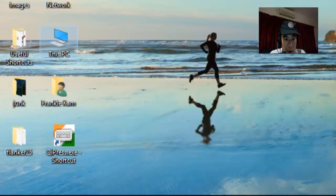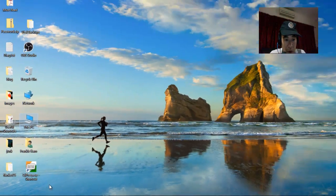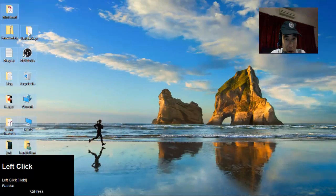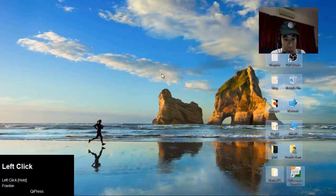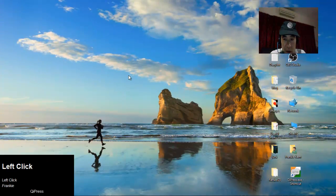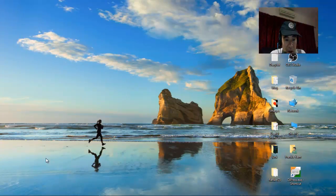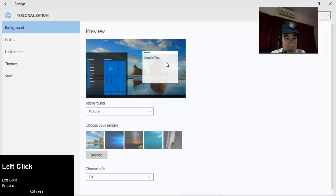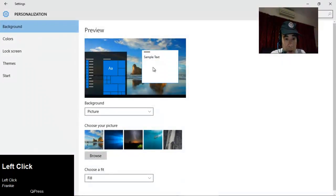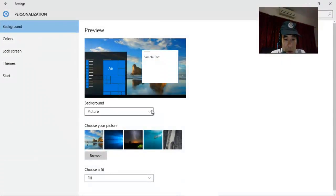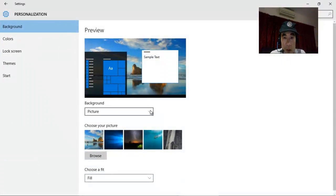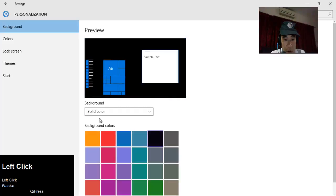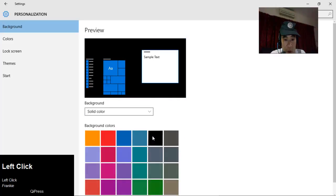First thing we're going to do is clear my icons a little bit. I'm going to move them away so that the lower left-hand side is clear. Second, I want to personalize my background. Instead of loading a picture, let's just put a solid color. I'm going to choose black.